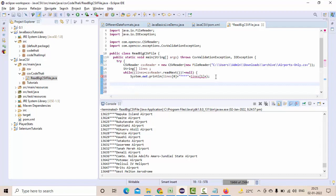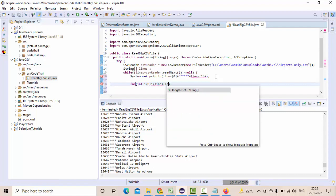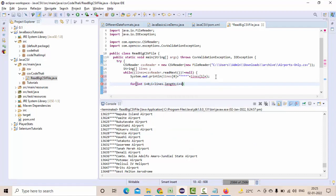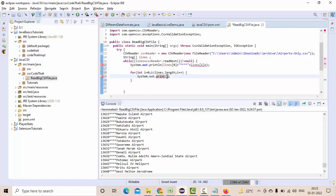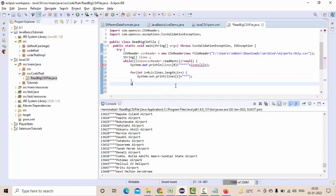Something like for int i equals zero, i less than lines dot length, i plus plus. Then here sysout instead of println I'll use print because I am going to print this in a single line. Here I'll use lines of i.